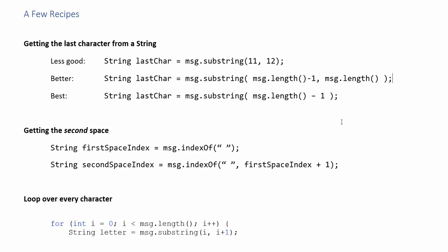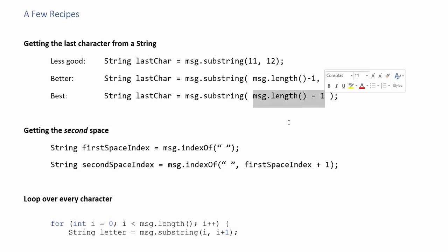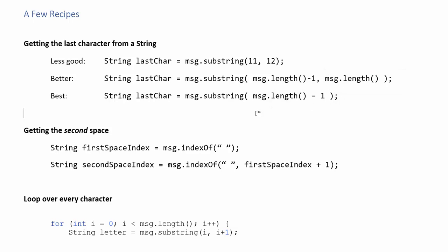I would say maybe even one step better than that without using char at would be to use the other form of substring where you don't actually include the ending you just tell it where you want the starting search location to be the starting index and then if you don't include the second argument it will return the substring all the way to the end. So I'd say that's the best version.